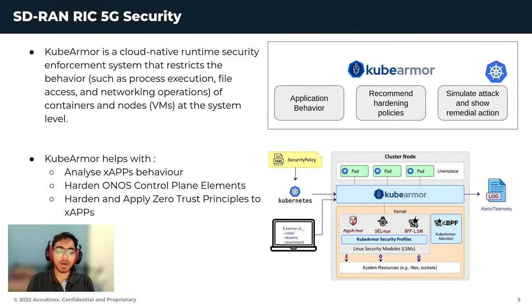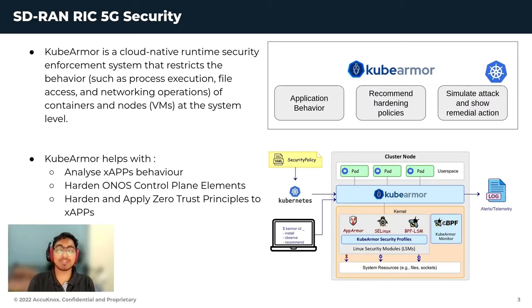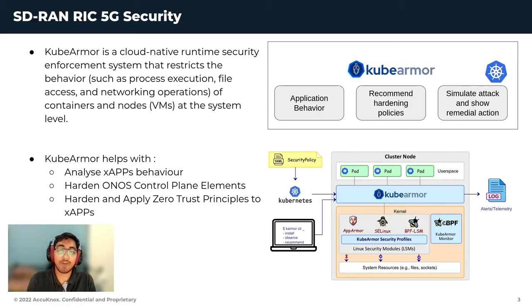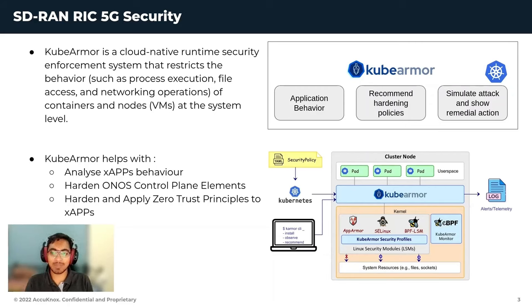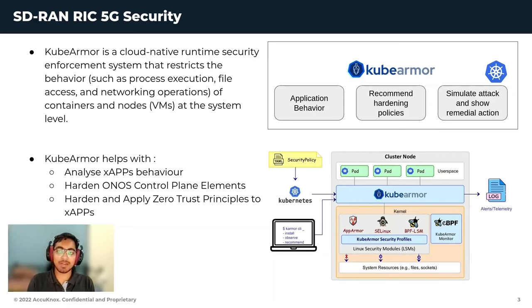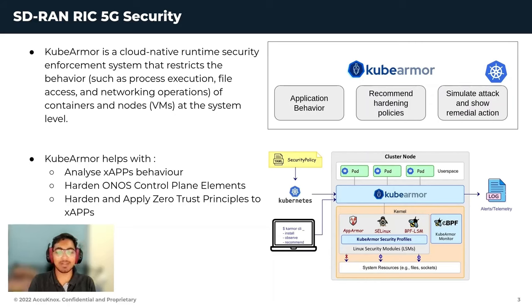KubeArmor is a cloud-native runtime security enforcement system that restricts behavior such as process executions, file accesses and network operations on containers and virtual machines at the system level. KubeArmor leverages eBPF for deep observability and Linux security modules for enforcement.